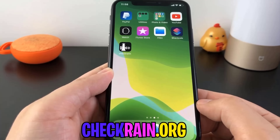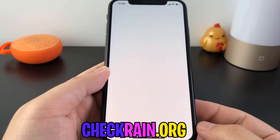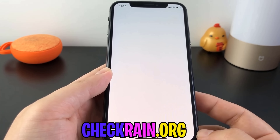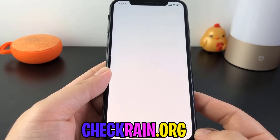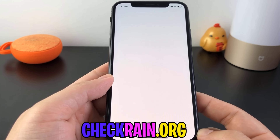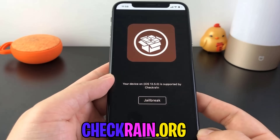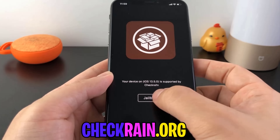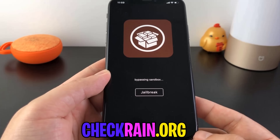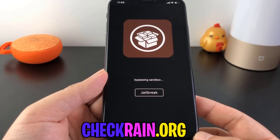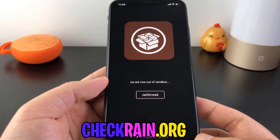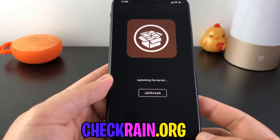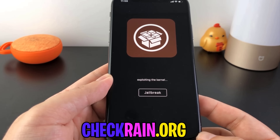So as you can see, all you have to do is open up this app right here. And as soon as it decides to load up — it just takes a second. There we go. So it is supported. Let's hit jailbreak. And now it's going to go ahead and bypass the sandbox and do all the fun stuff that's necessary to jailbreak an iPhone in 2020.